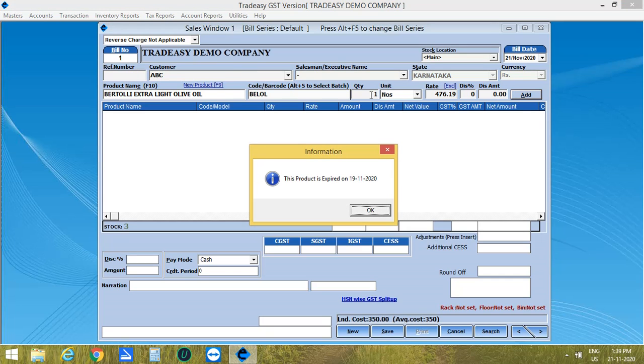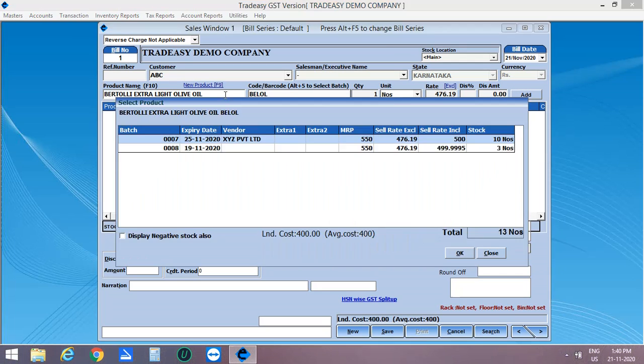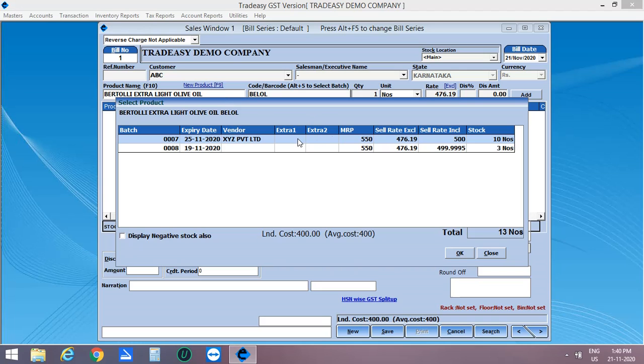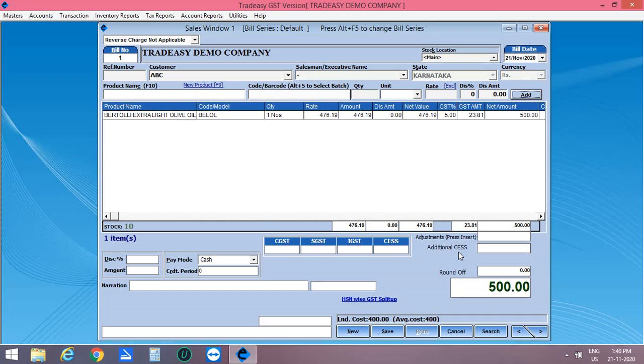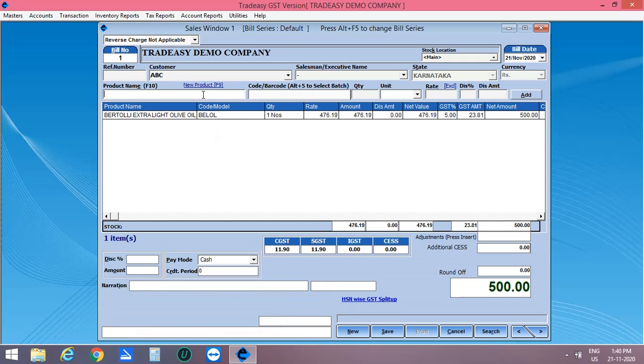If the product is expired, the warning window will be opened. That is, the product is expired on so and so date. So we cannot enter the expired items. Now start entering the other products which is not expired. If we select a particular item from the grid, batch number, expiry date, manufacturing date, specification, every information will be shown in the bottom part of the window.